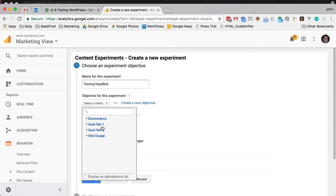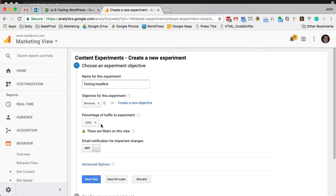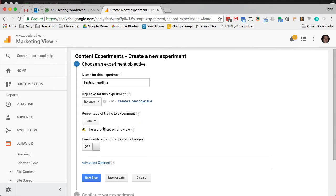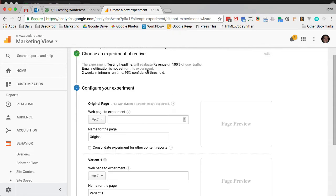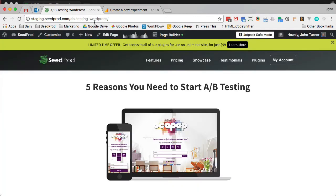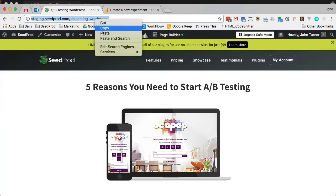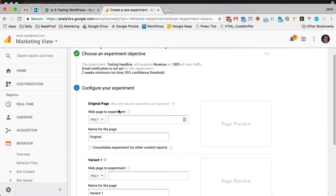You may have a goal set up, which is like a URL destination, but in my case I'm going to test revenue. We're going to do 100% traffic and go to next step. Then for the URL, you just want to put the URL of the page you're testing, so we'll go here and put that in.